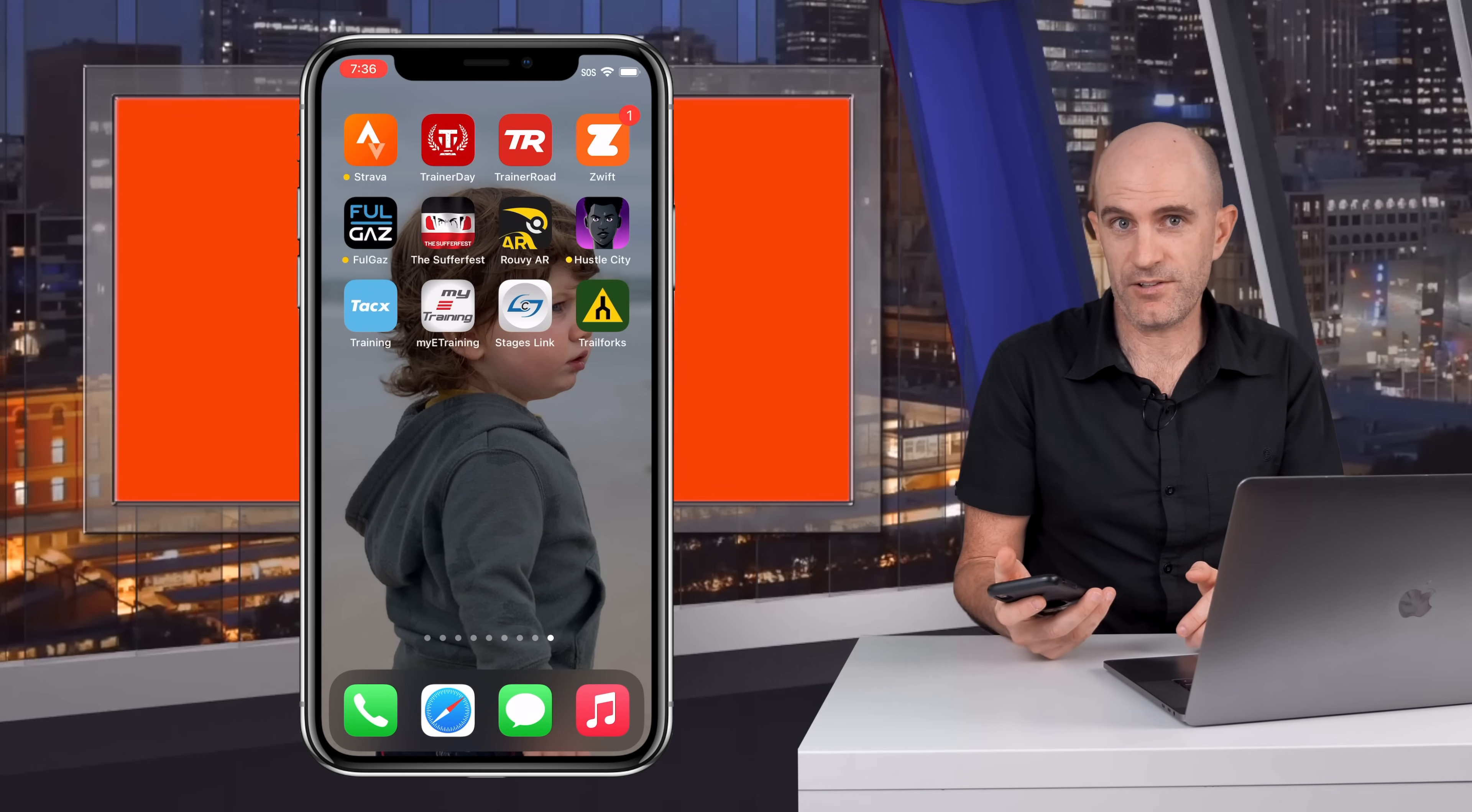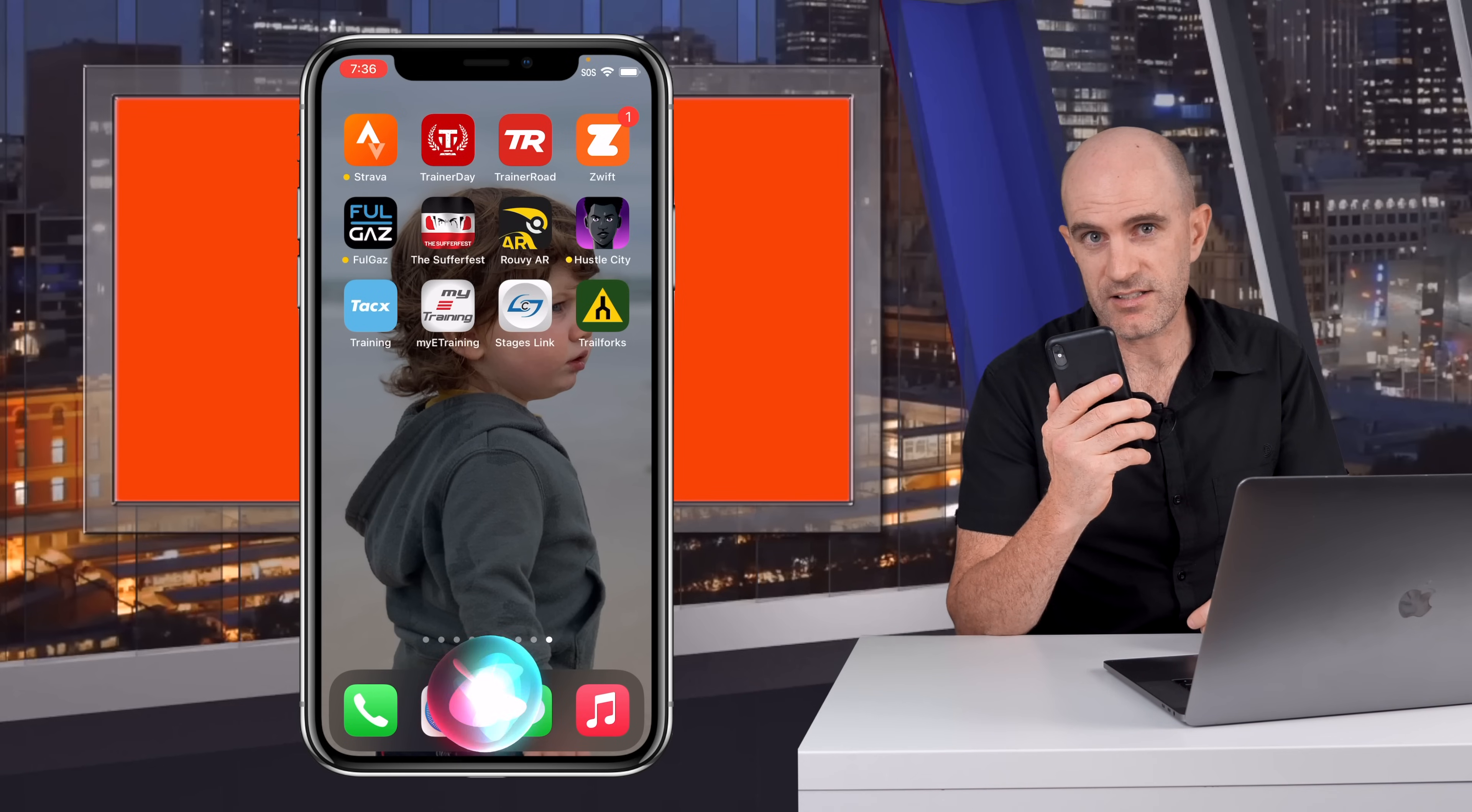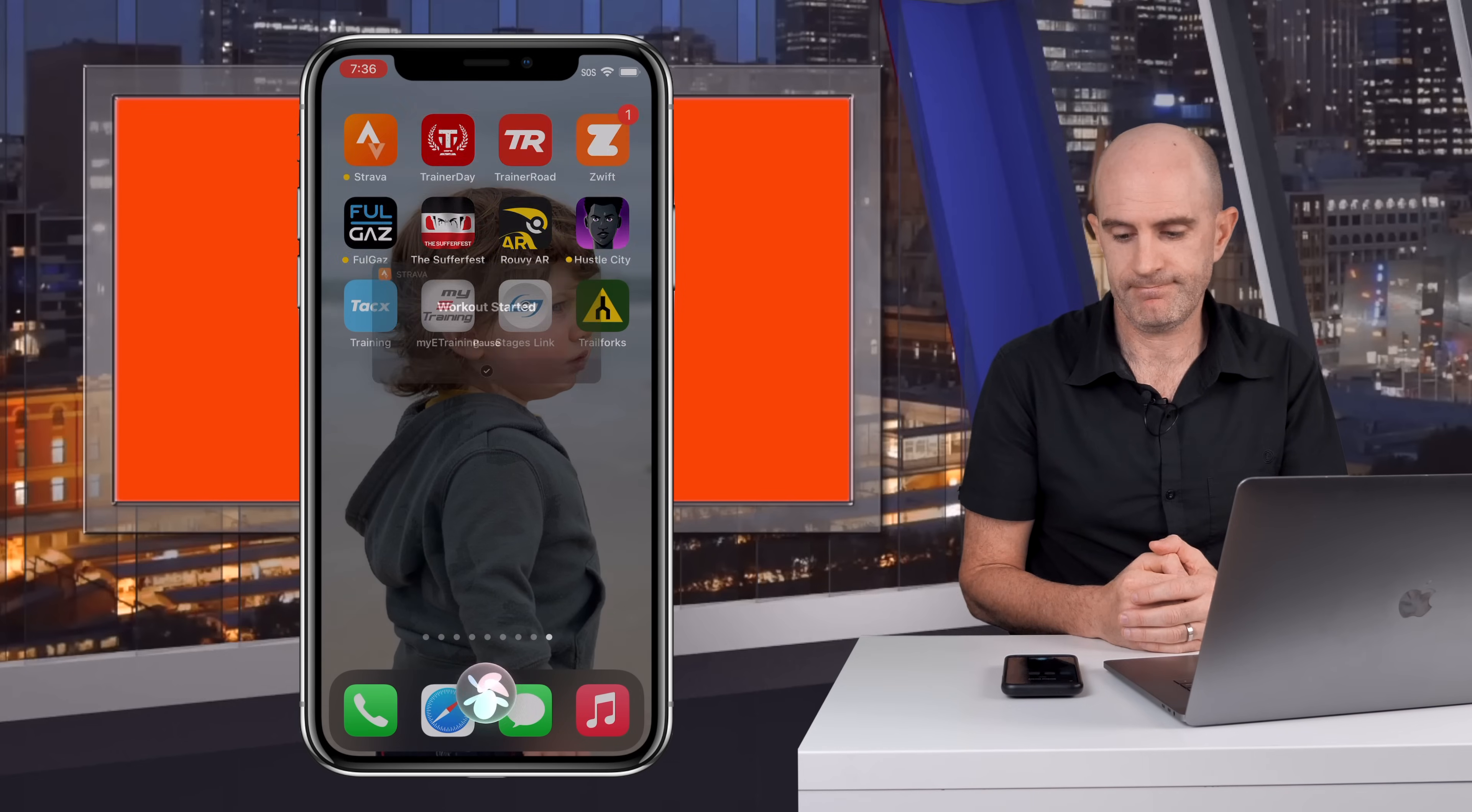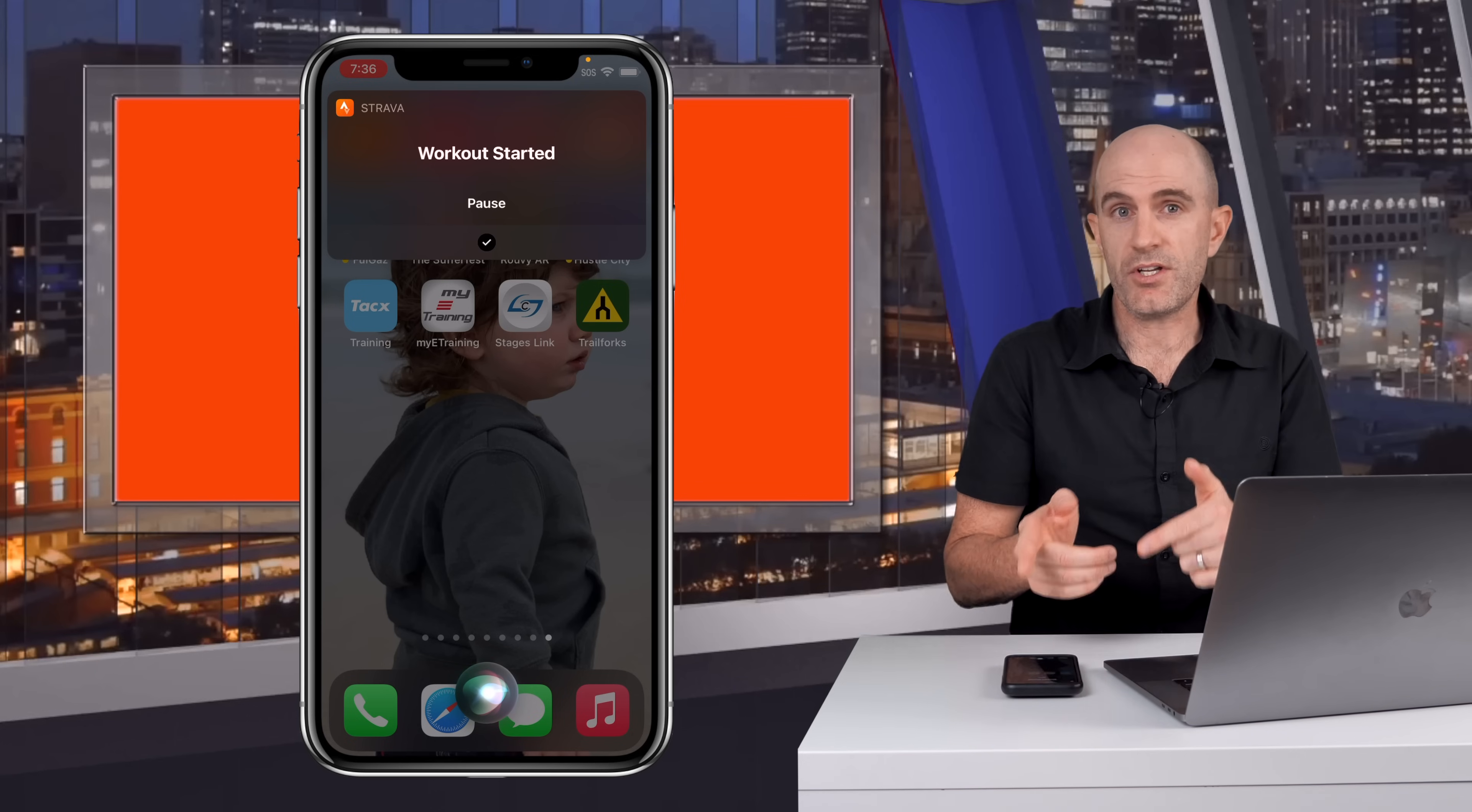Hey Siri, start recording Strava activity. Okay, I started your workout. Job done. Easy as that and super super fast.